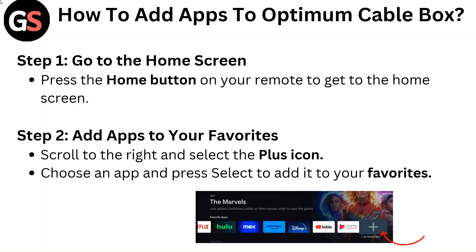Step 2: Add apps to your favorites. Scroll to the right and select the plus icon. Choose an app and press select to add it to your favorites.